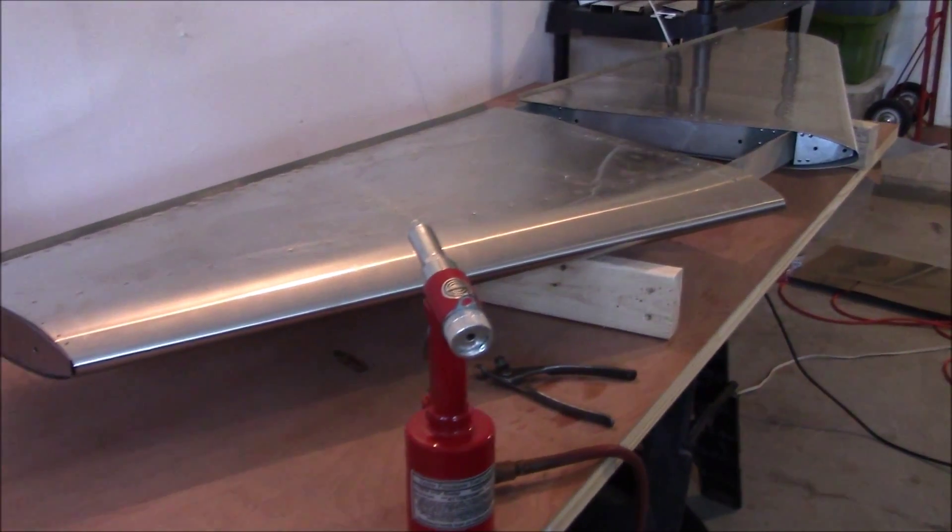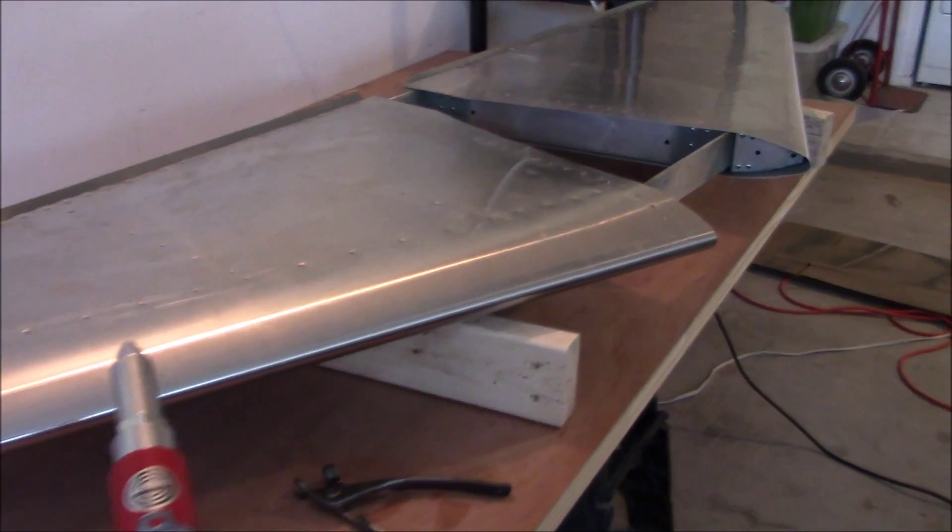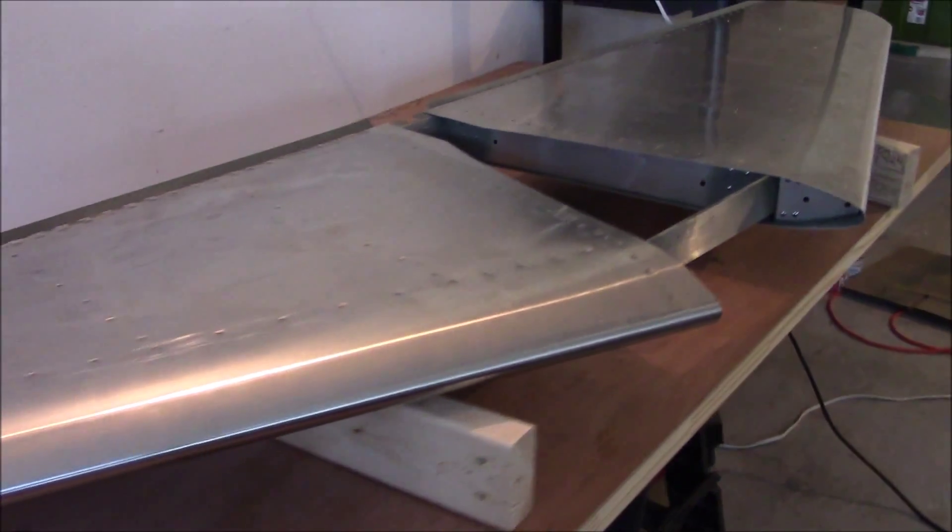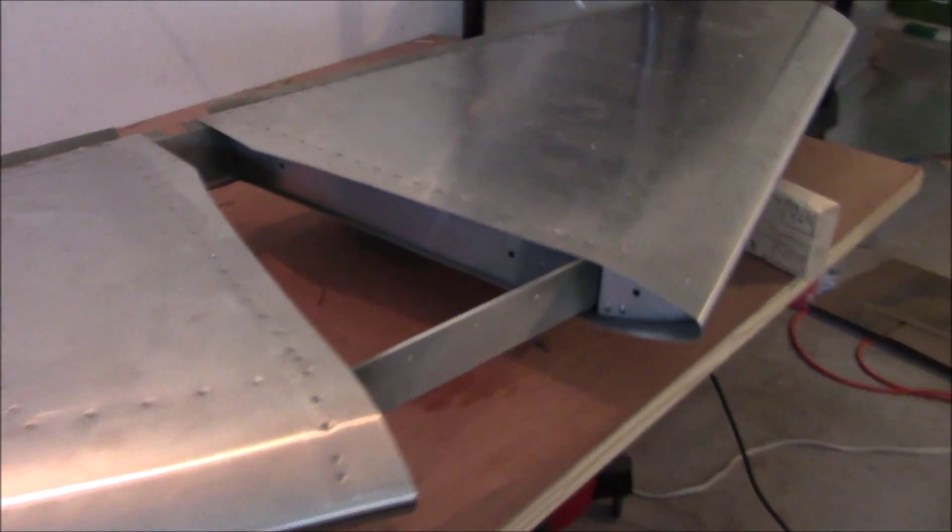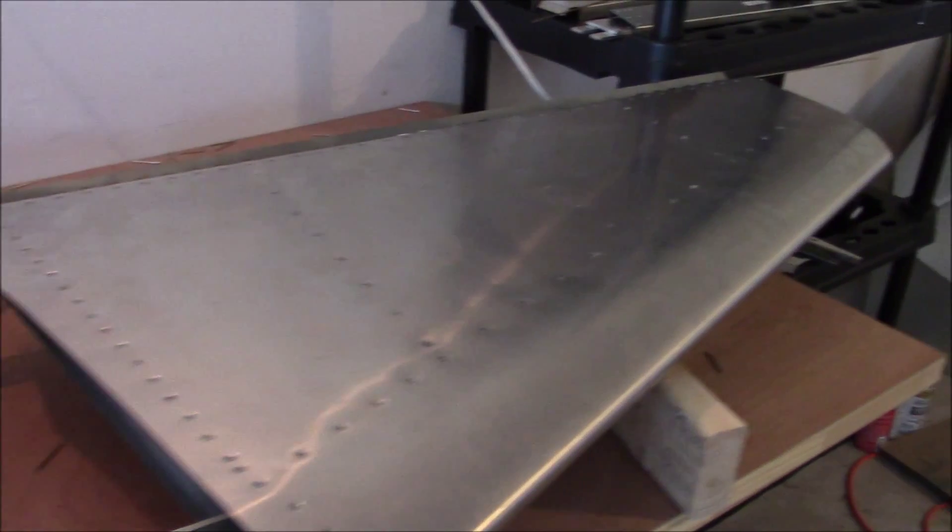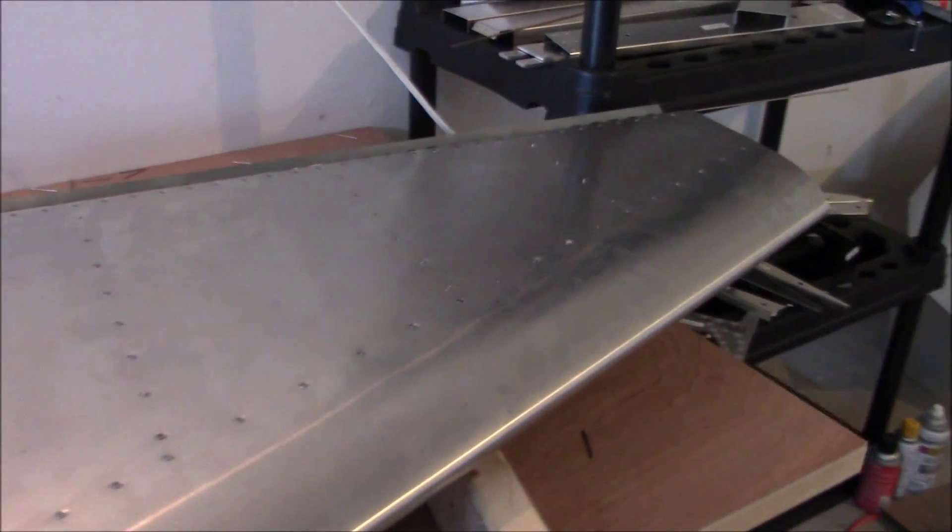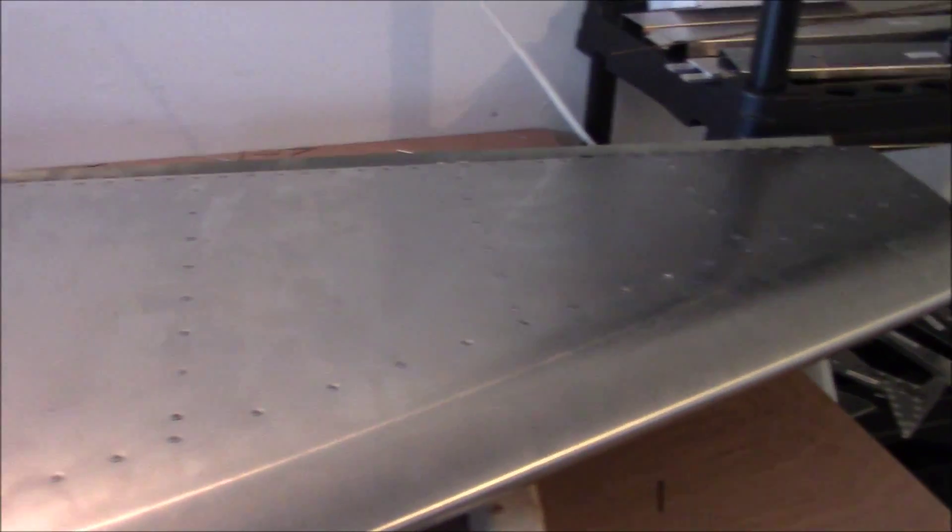Here's the horizontal completely finished and riveted completely flush. The last things I have to do on it are put the fiberglass tips on and then attach the elevator itself.